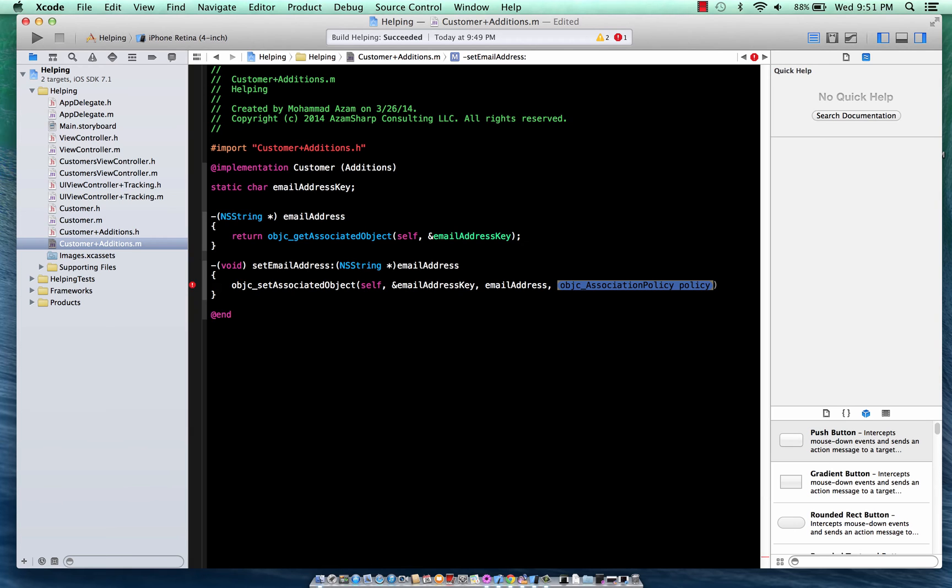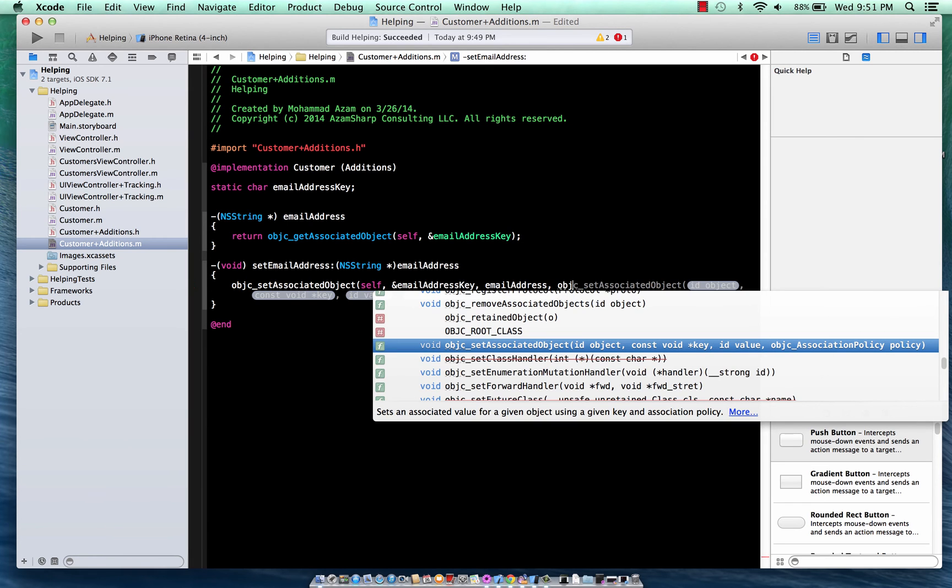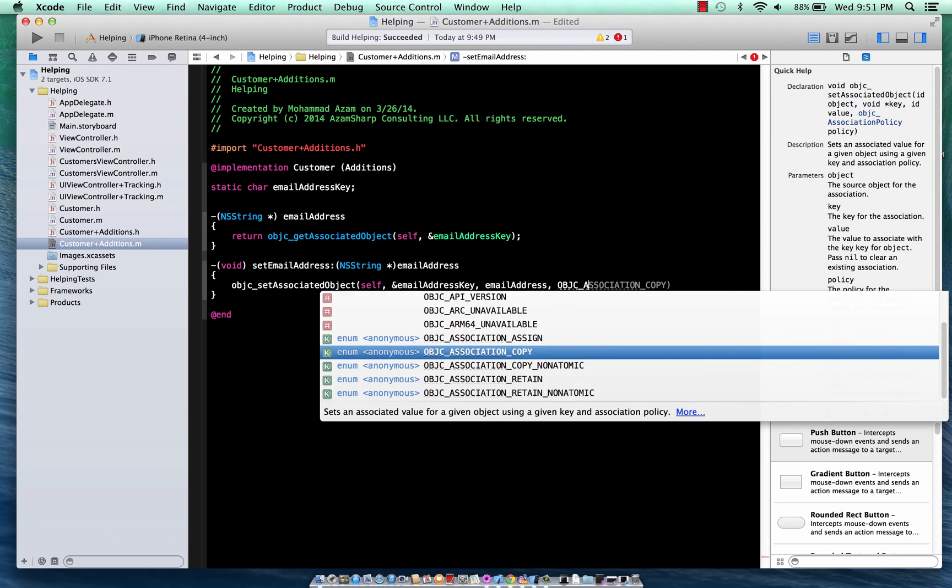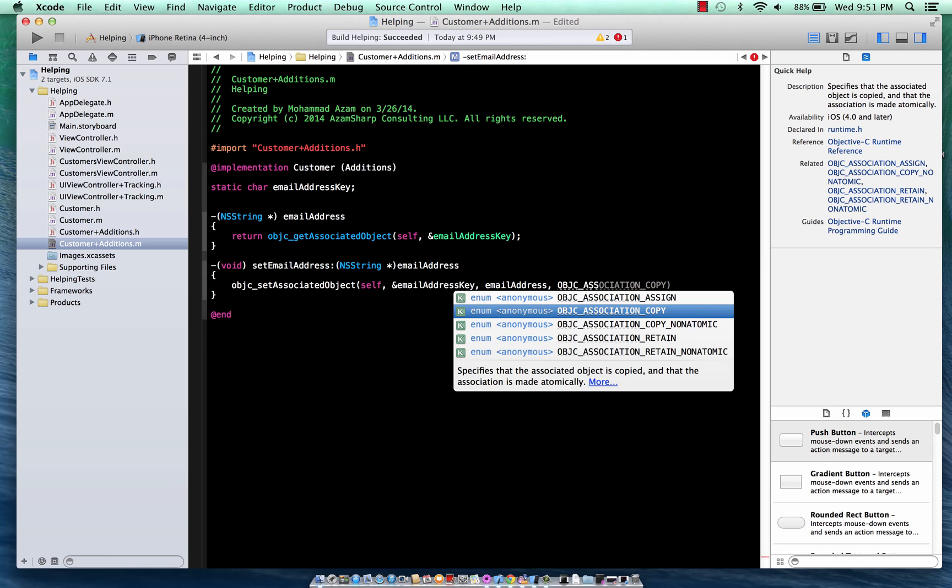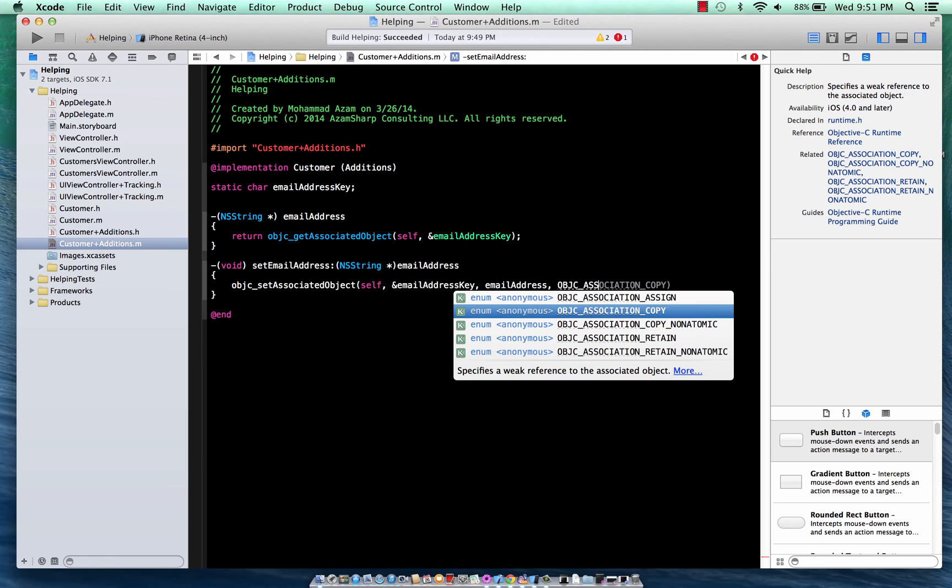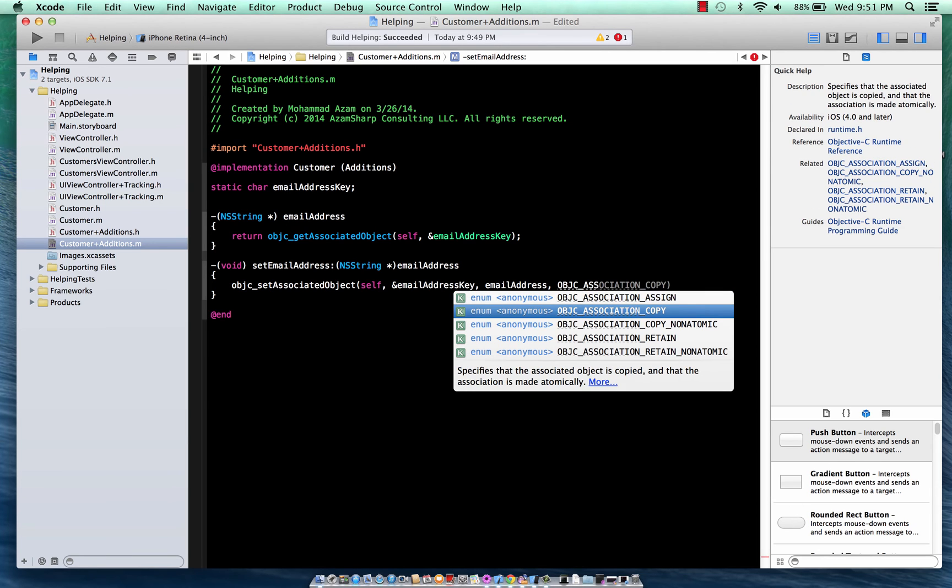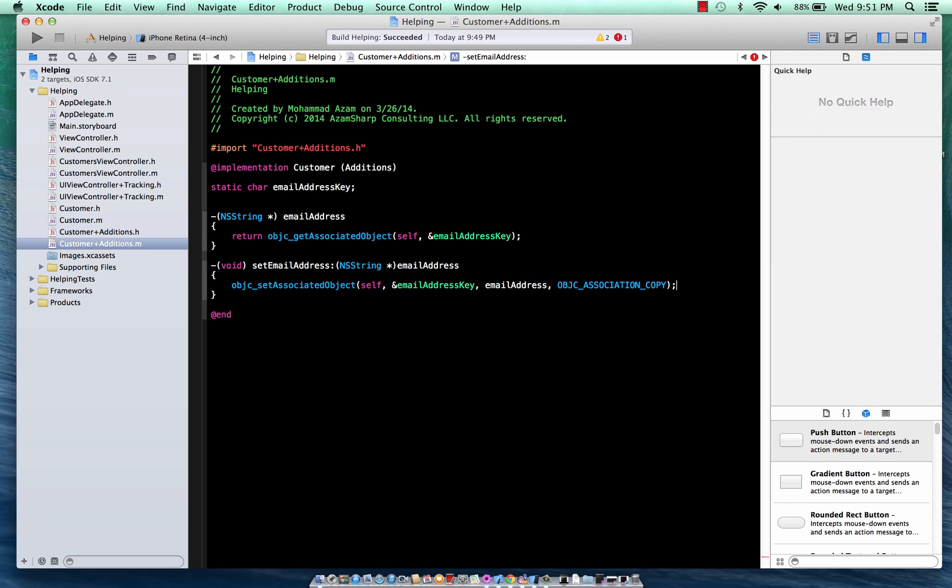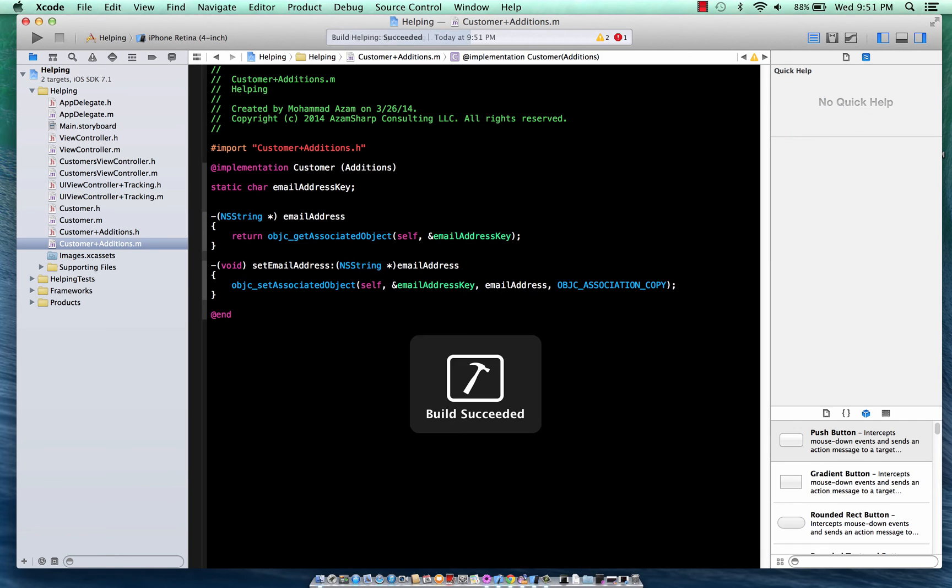So you can have copy, retain, and all of that stuff. You can say assign if you have primitive types, you have copy, retain, non-atomic, and all that. And in our case, it will be copy. Let's go ahead and build it.